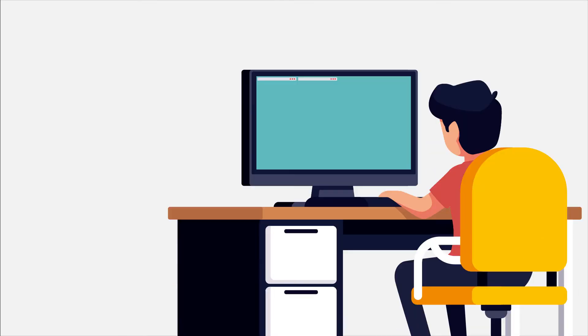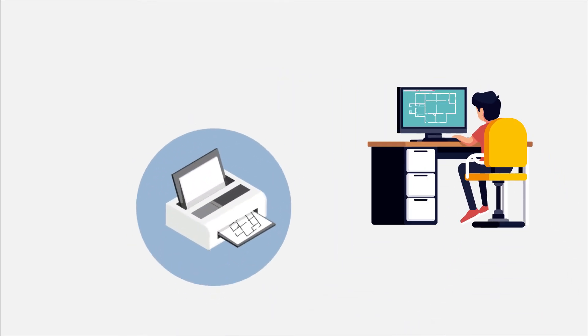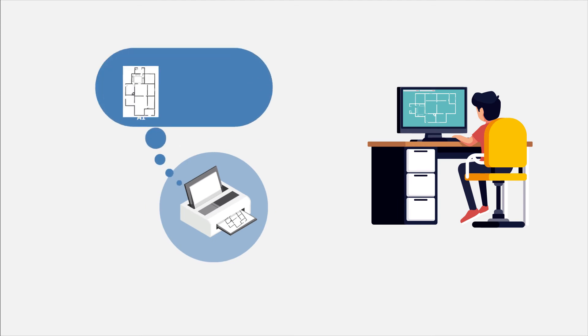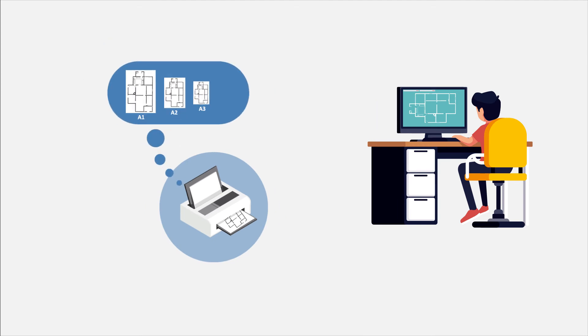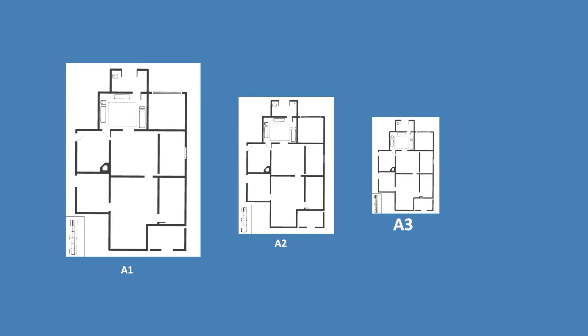The second problem is, nowadays the drawings are prepared on computers. While taking printouts, we have various choices of paper size such as A1, A2, A3, A4, etc.